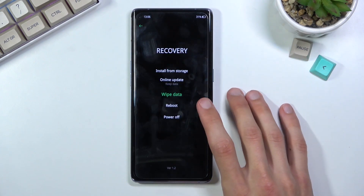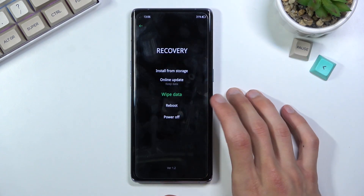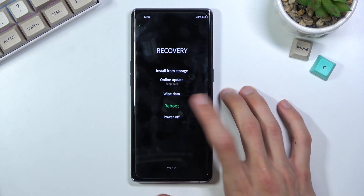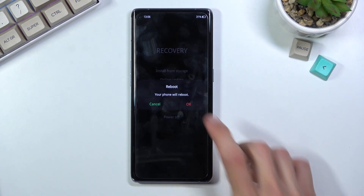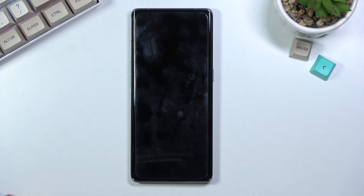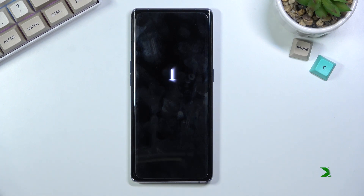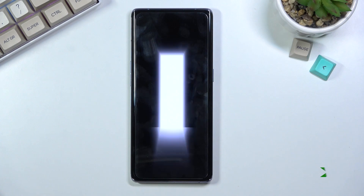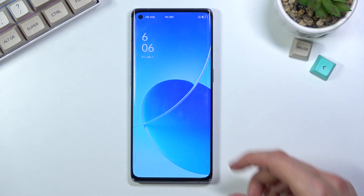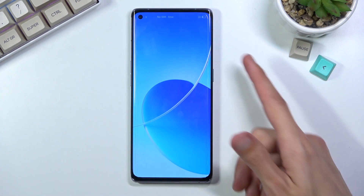To leave this mode simply select either power off or reboot, which will take you back to Android. And as you can see, we're now back in Android.